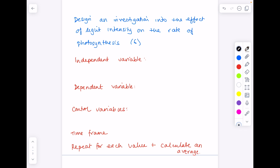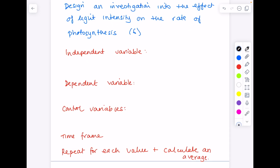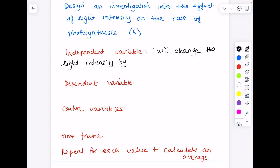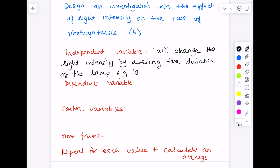The independent variable is what you change. So here — design an investigation into the effect of light intensity on the rate of photosynthesis — what we're changing is the light intensity. I would write that in my answer, saying how you're going to do that: by altering the distance of the lamp, giving a range, e.g. holding the lamp 10 cm, 20 cm, 30 cm, 40 cm away from my plant.